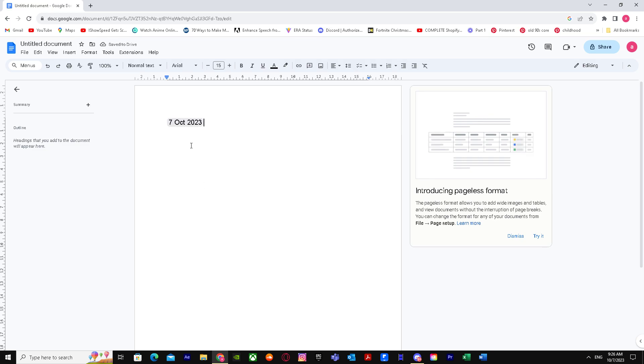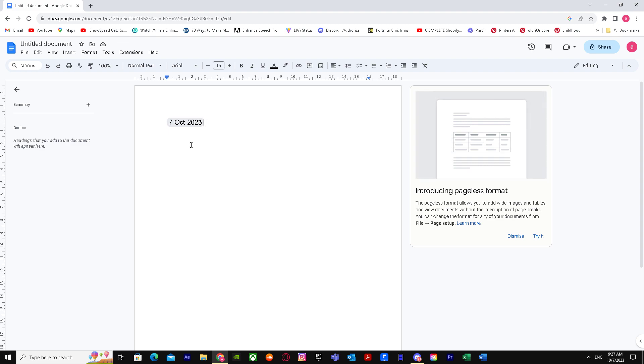Yeah, that's basically it on how you can insert a date in Google Docs. Make sure you like this video and subscribe to my channel for more informative videos. Until then, peace out!